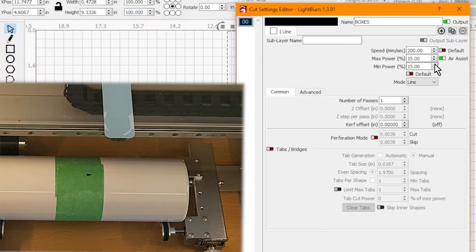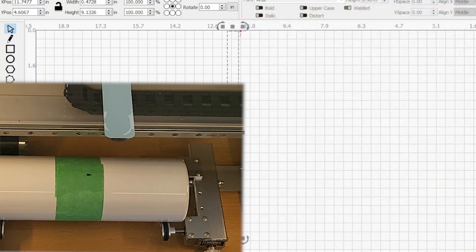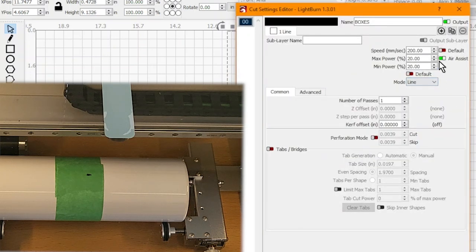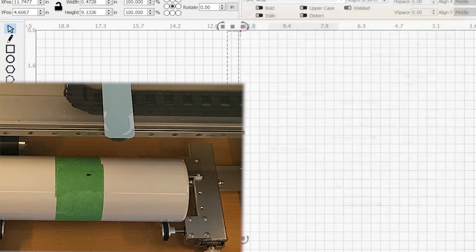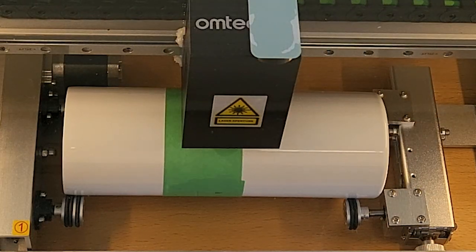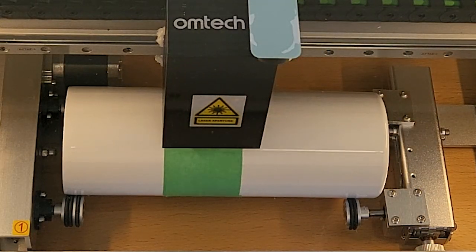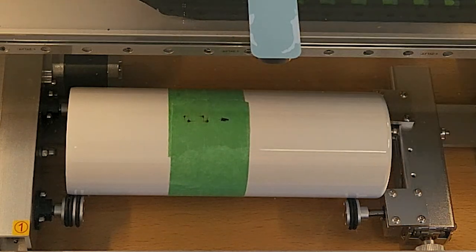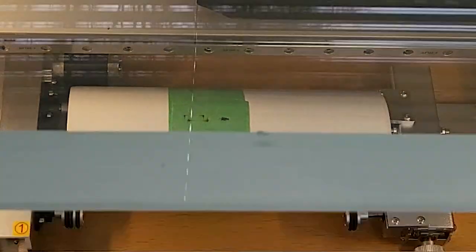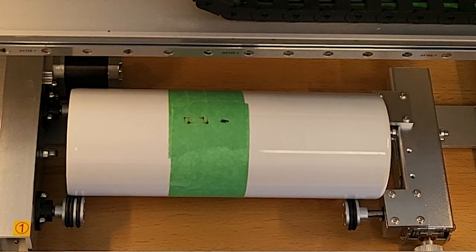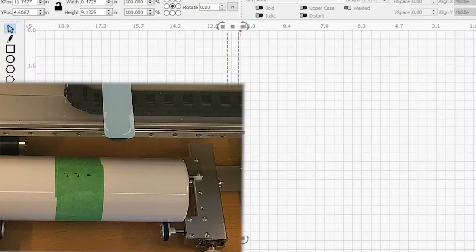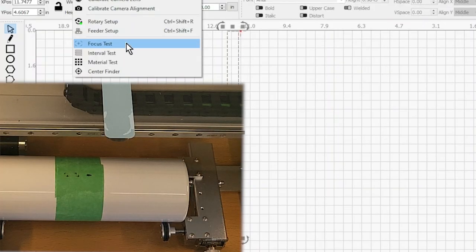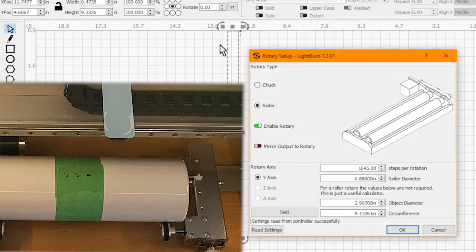Now we're going to go ahead and make our cut because we think we're pretty close. Hopefully this is just a score mark, oh right, not a full cut. Again, I just want to make a mark on the tape. I don't really want to go through the tape. And you can see that we have over-rotated. So we're going to go in and decrease the steps per rotation.